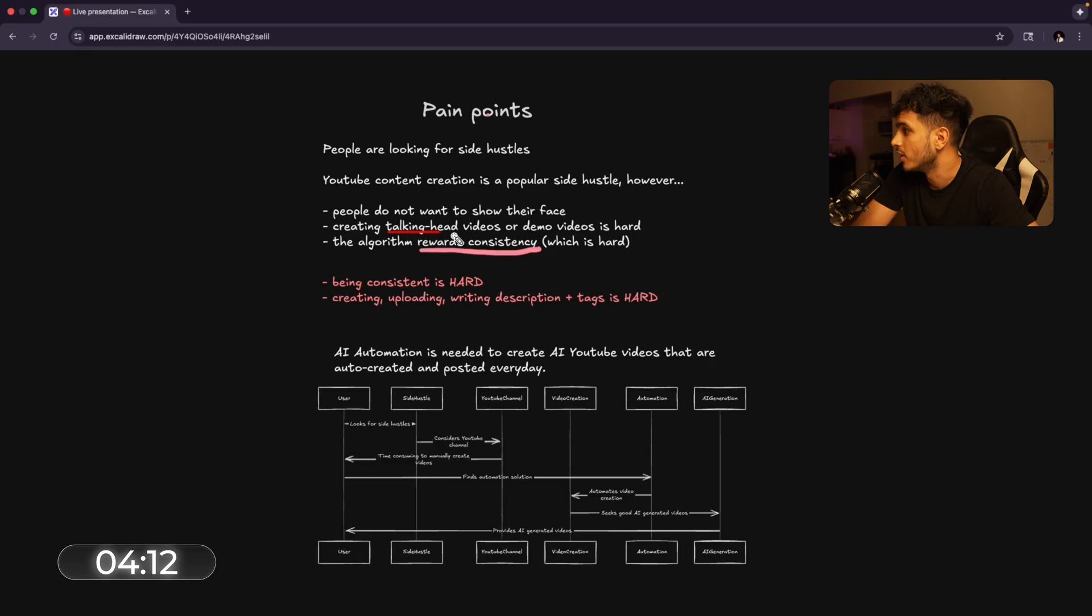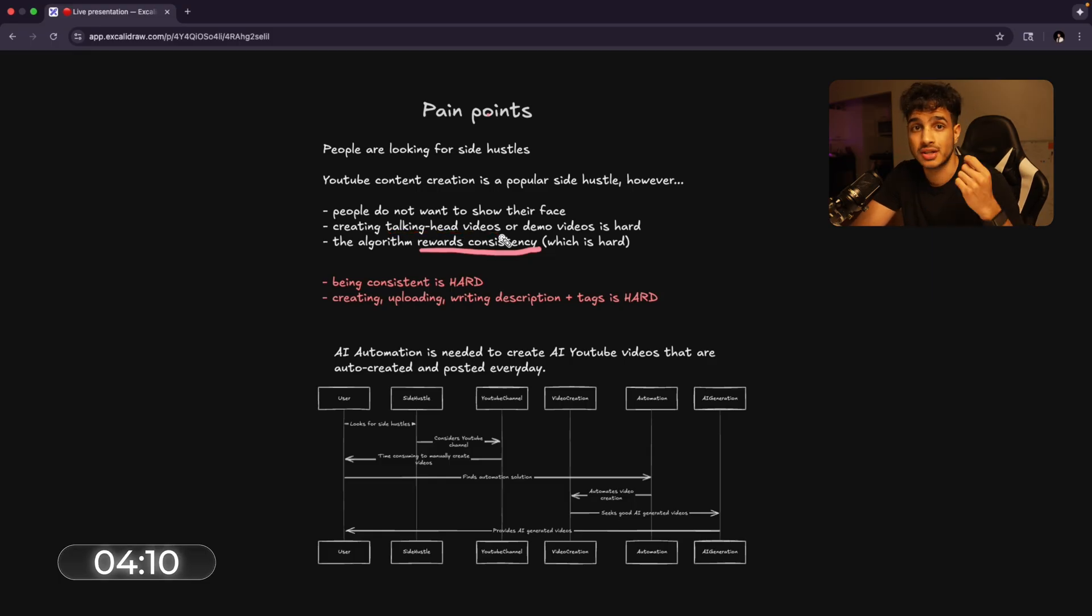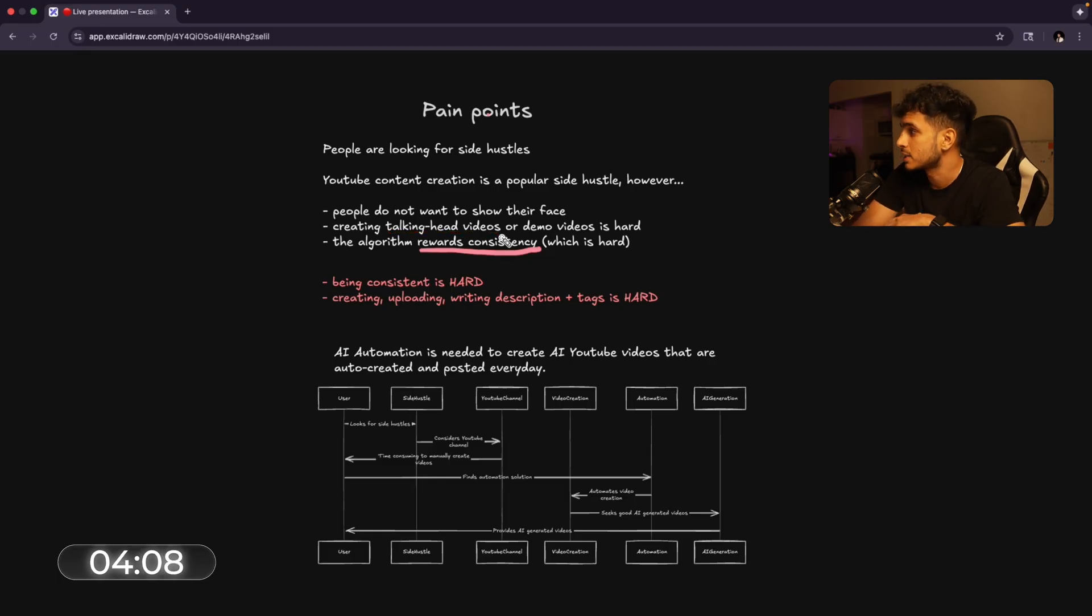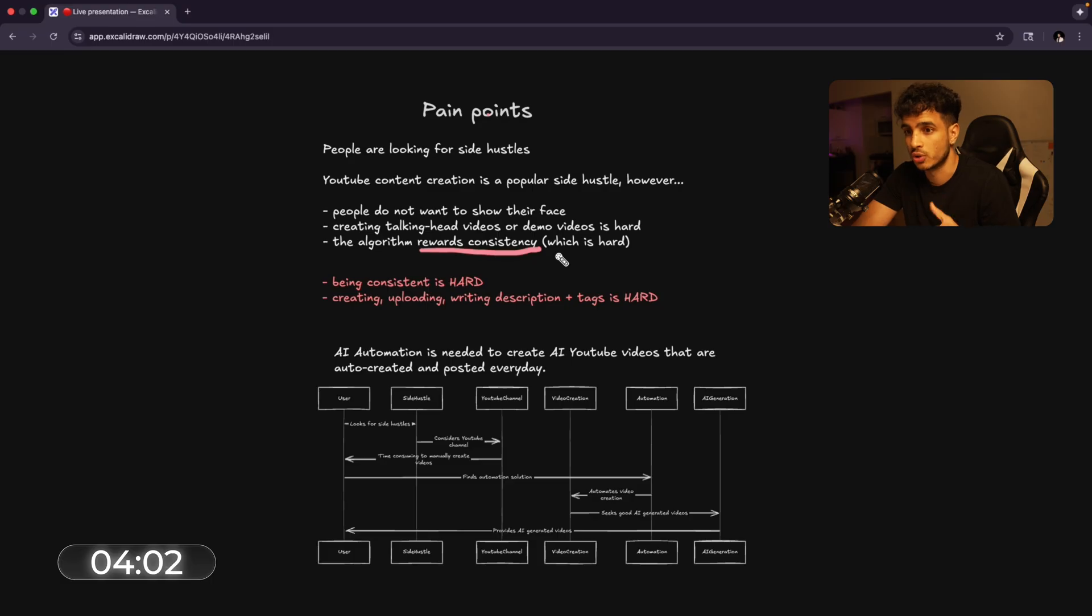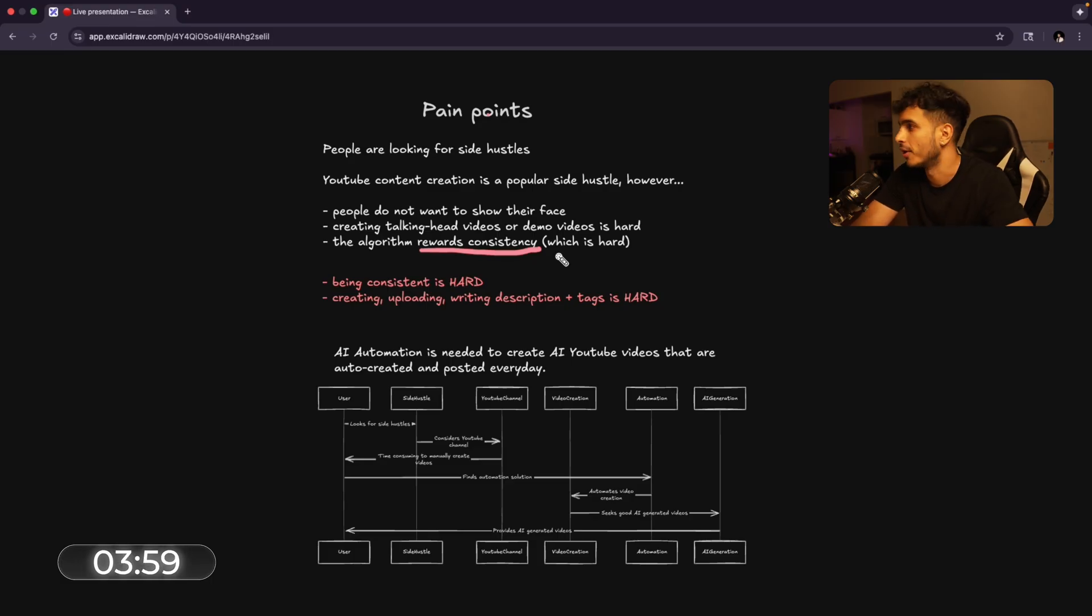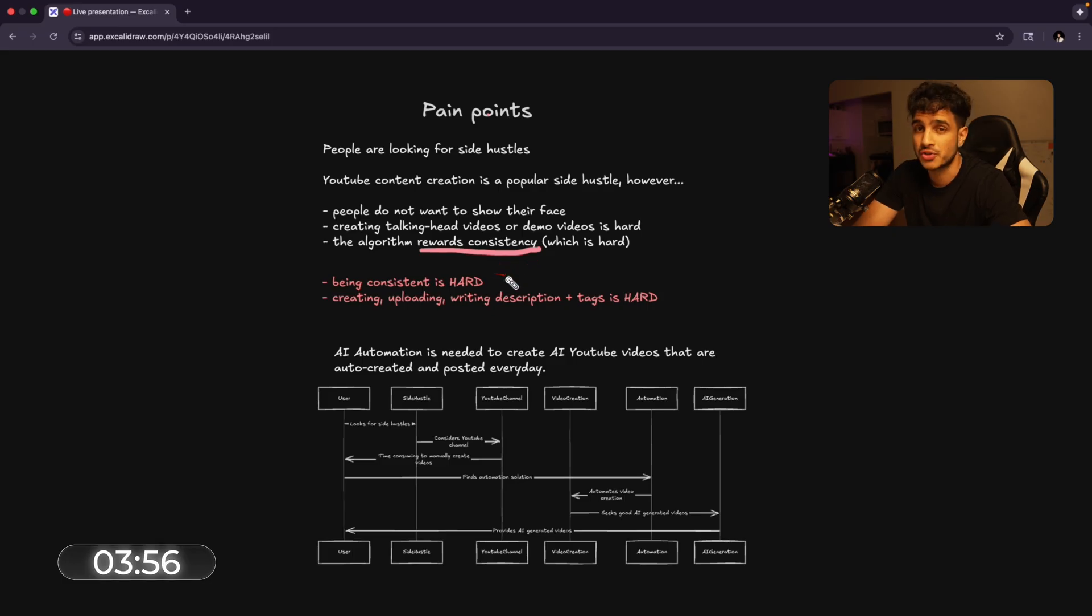A talking head video, which is when someone is talking directly to the camera, is nearly impossible for anyone who does not want to show their face. And the algorithm rewards consistency. So getting someone to be willing to show their face on a YouTube video day in and day out is pretty hard. And being consistent is also pretty hard.